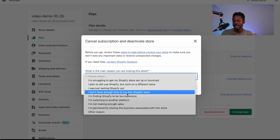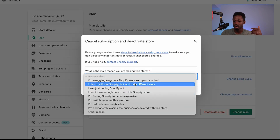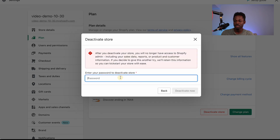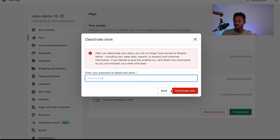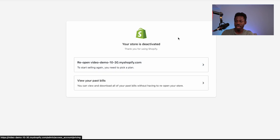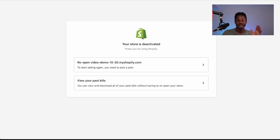You can select a reason why you want to deactivate the store — for example, 'I'm struggling with Shopify.' You can just skip this, it's optional. Then you just need to cut and paste your password into the store to cancel. Paste your password here, then click on deactivate now. And now the store is deactivated — that's how you quickly and easily delete your store.